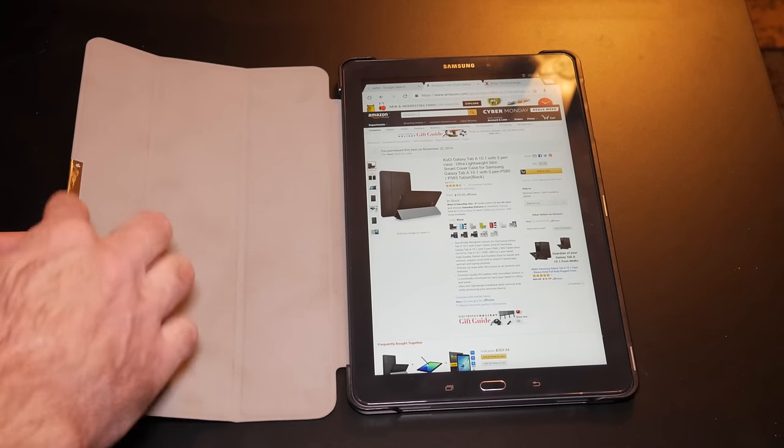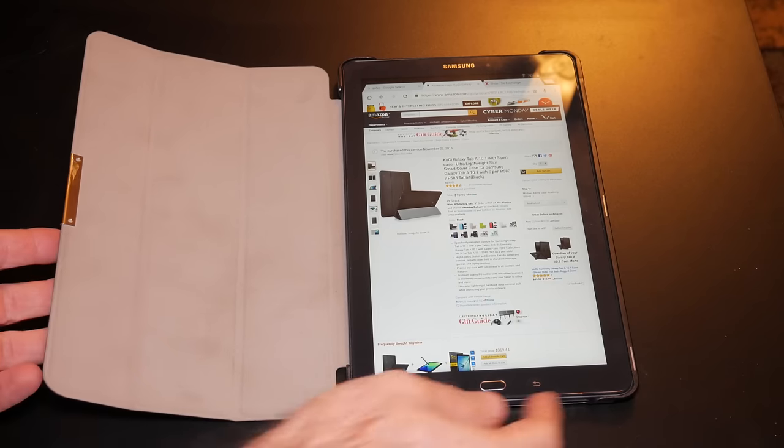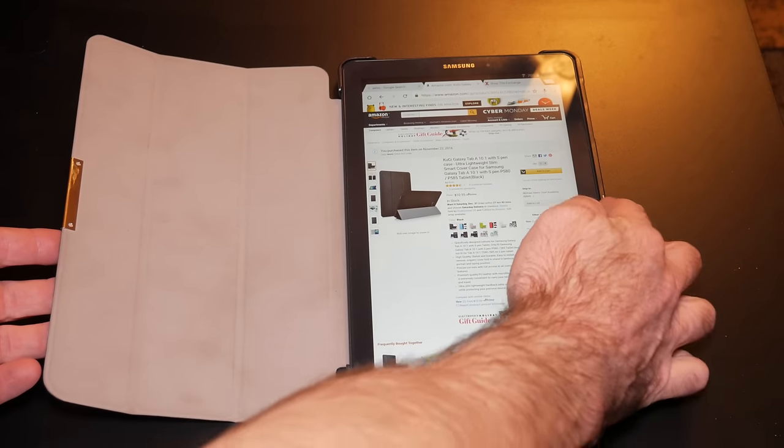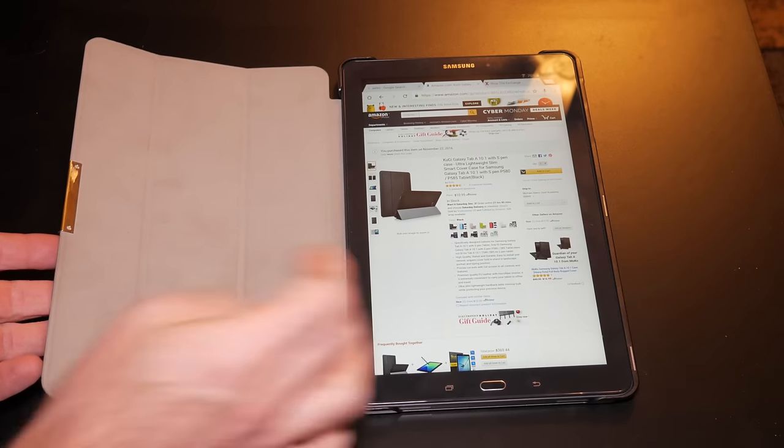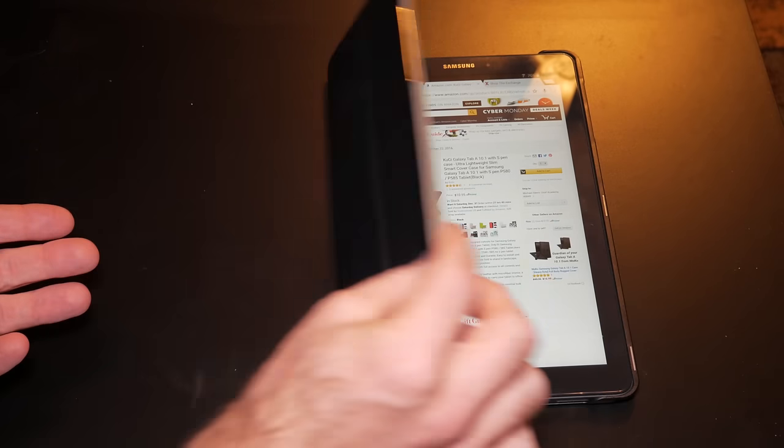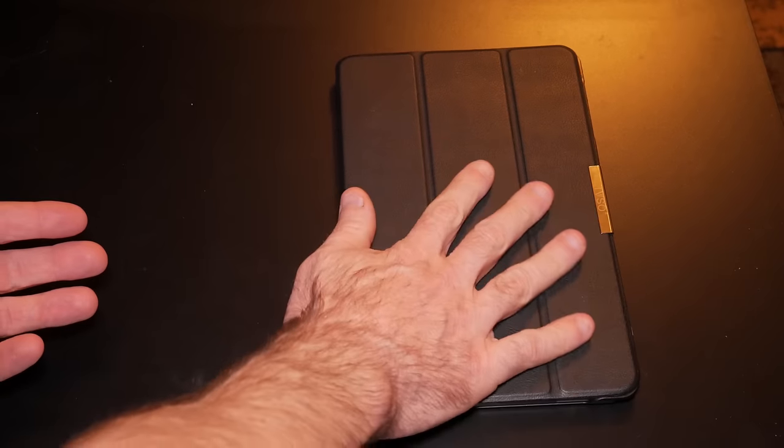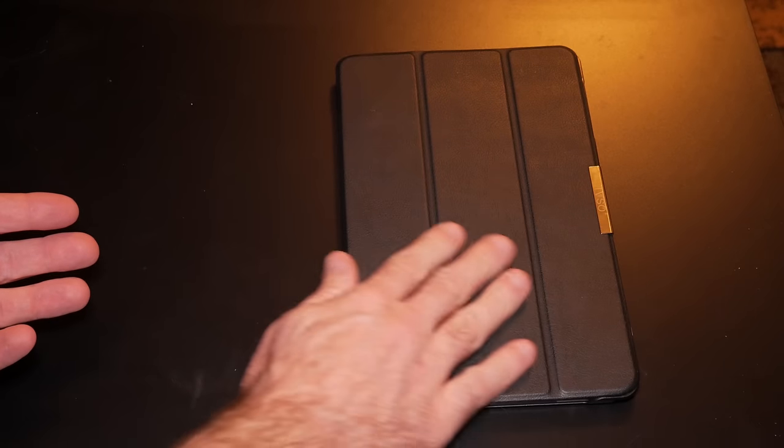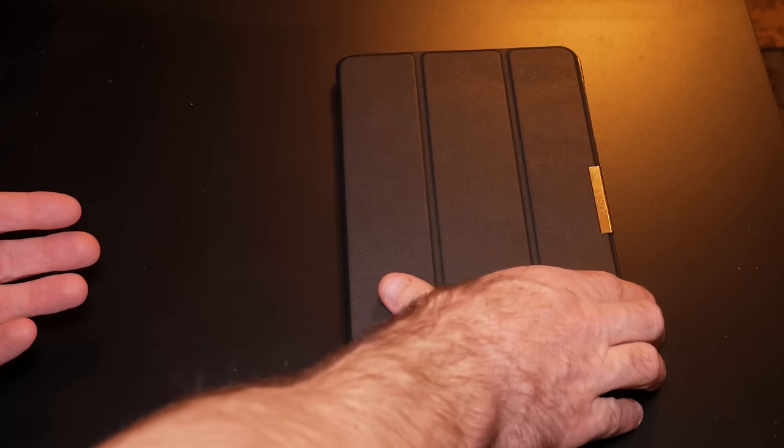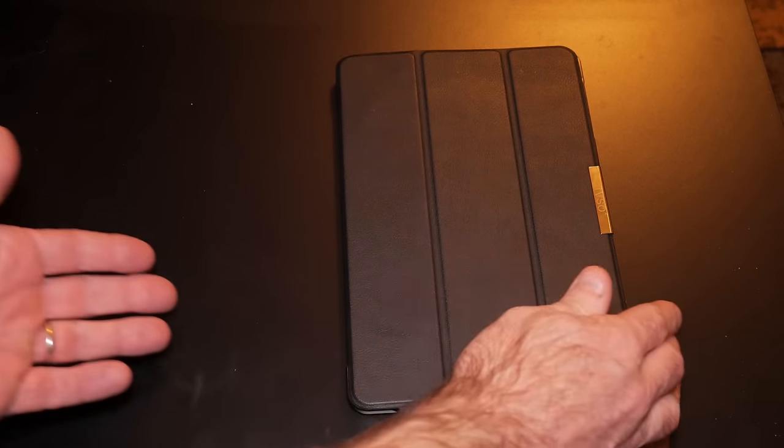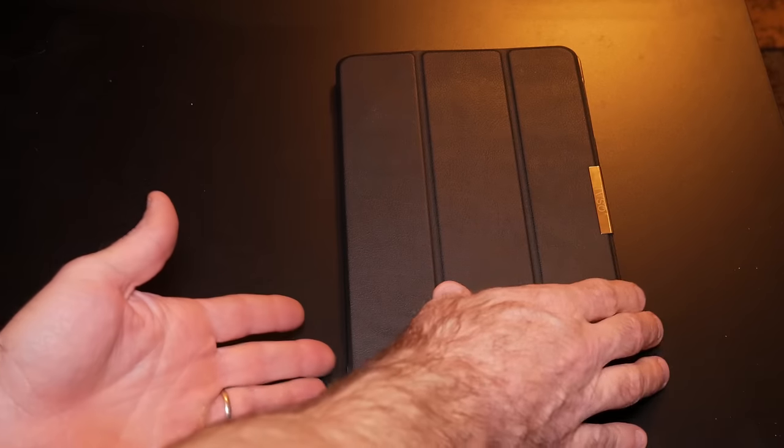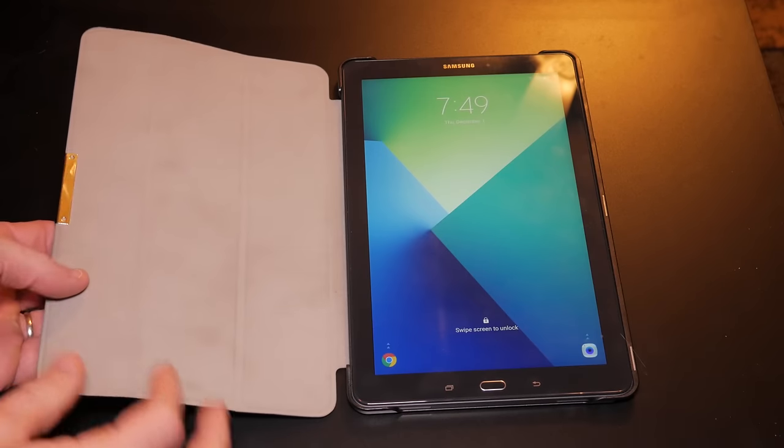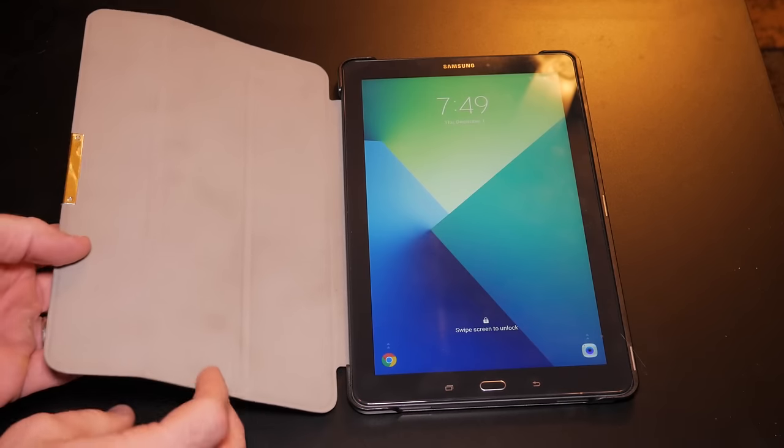It holds it shut. The outside is kind of a faux leather material, but it actually feels high quality to me, especially for 10 bucks.